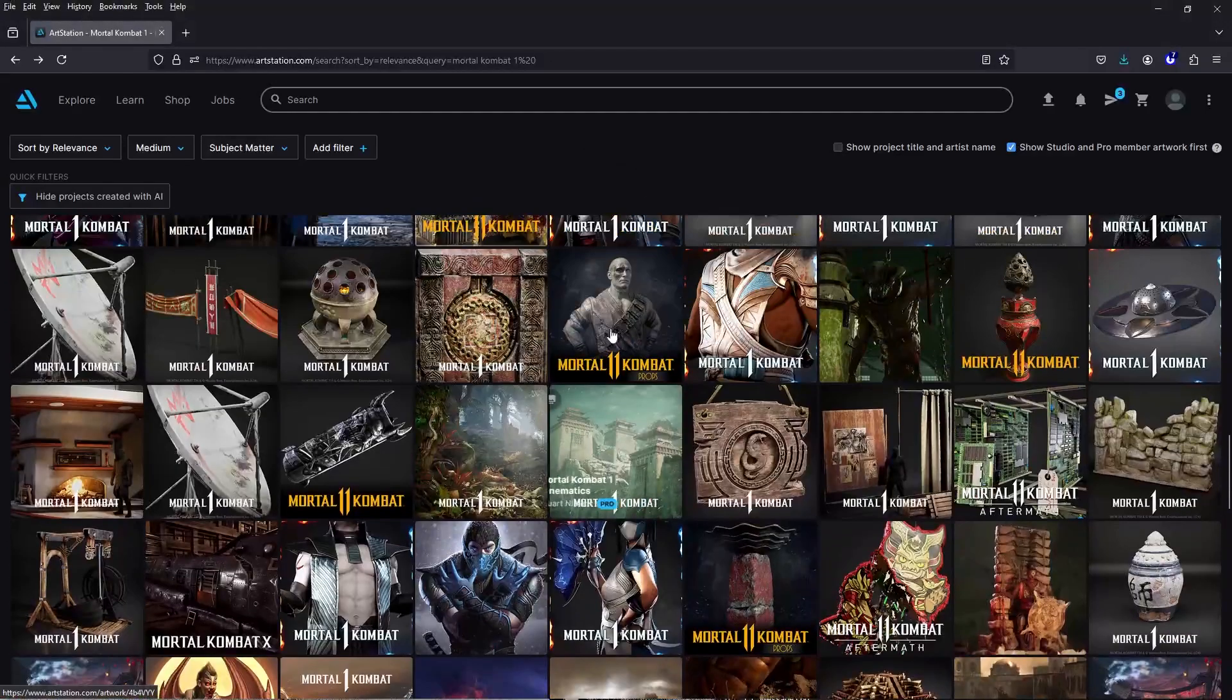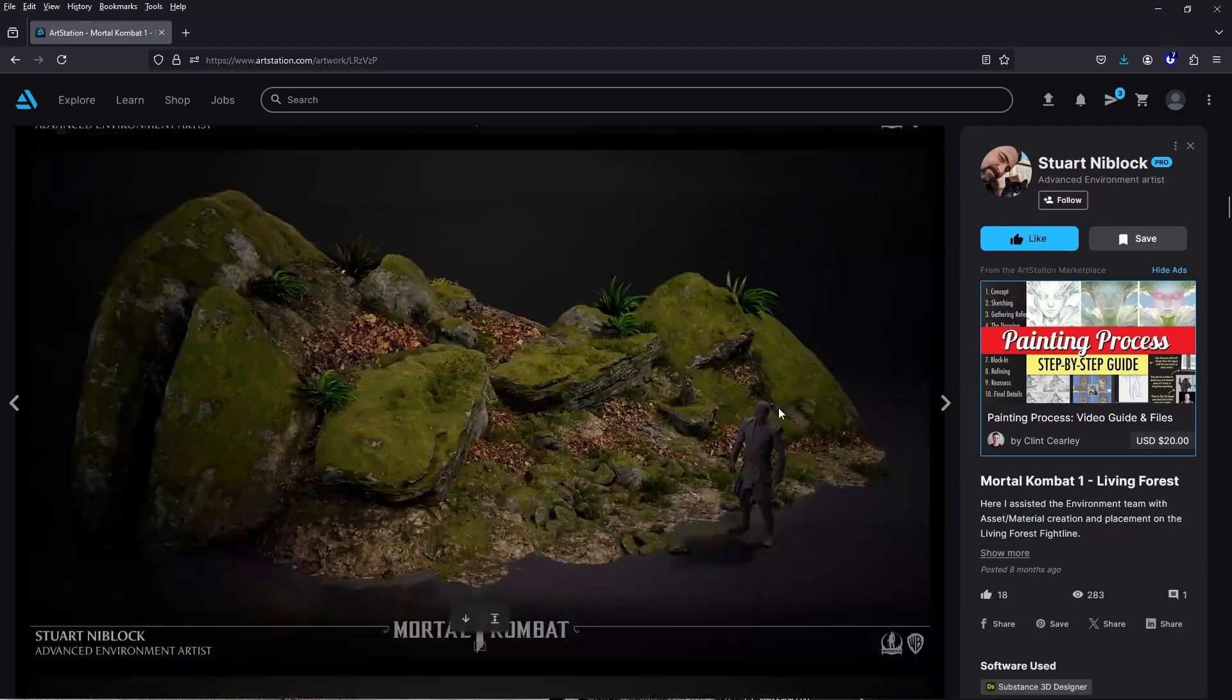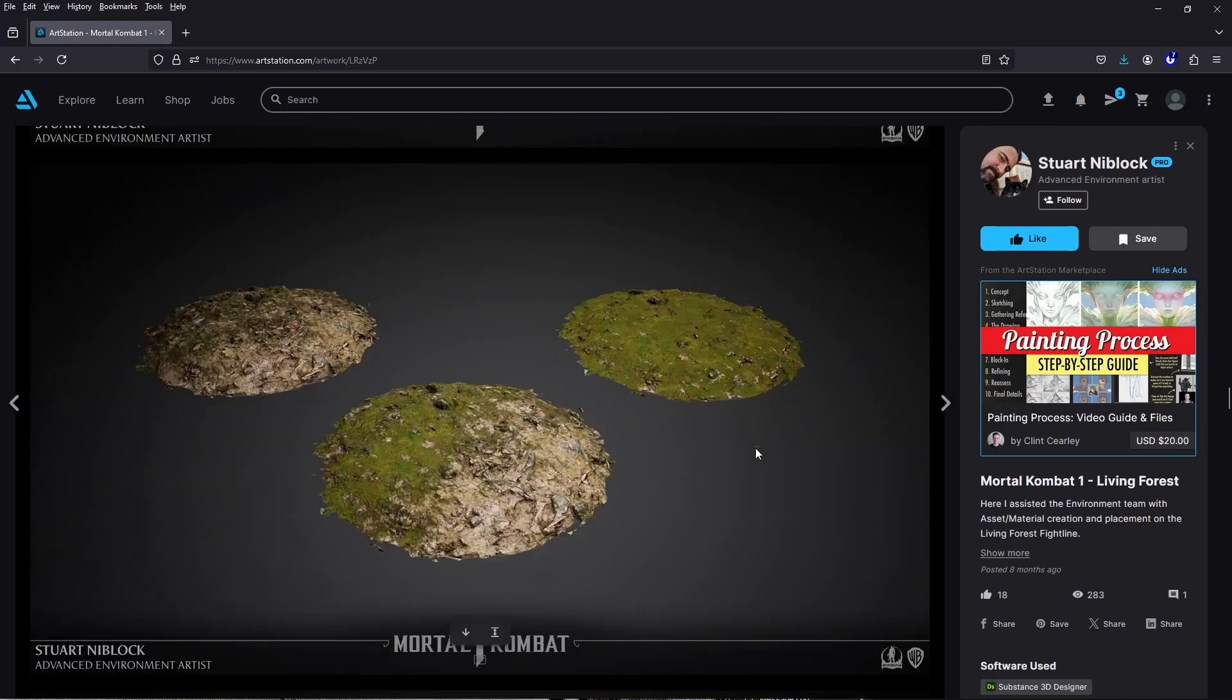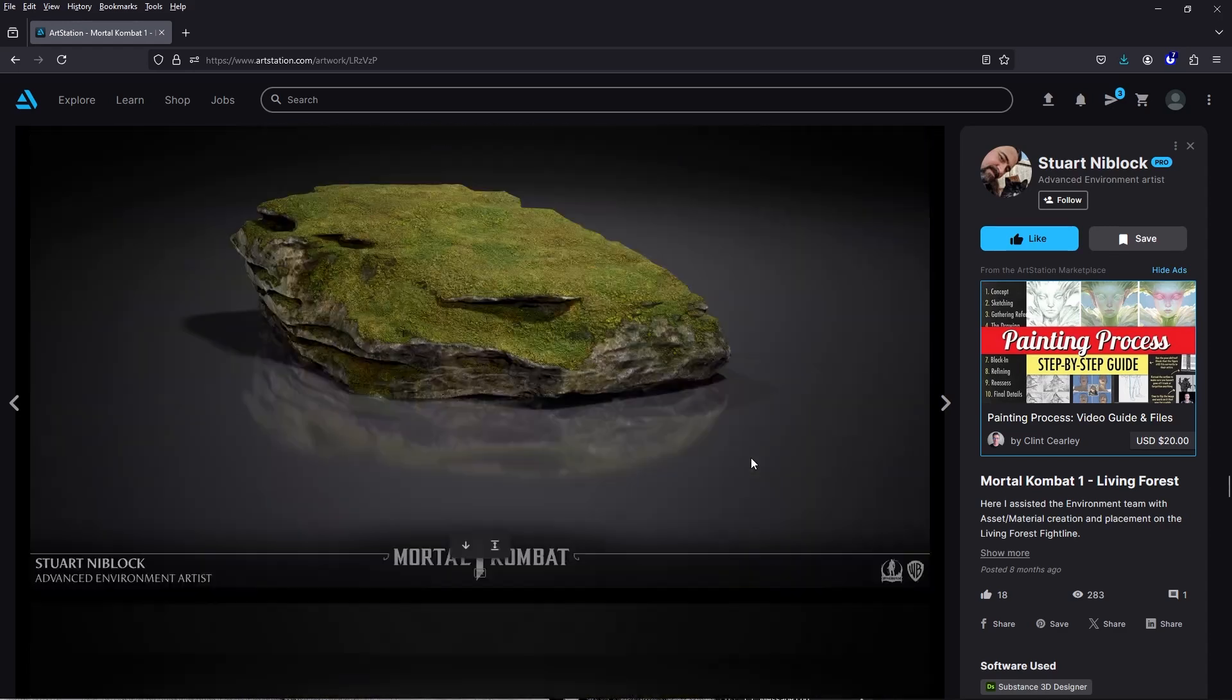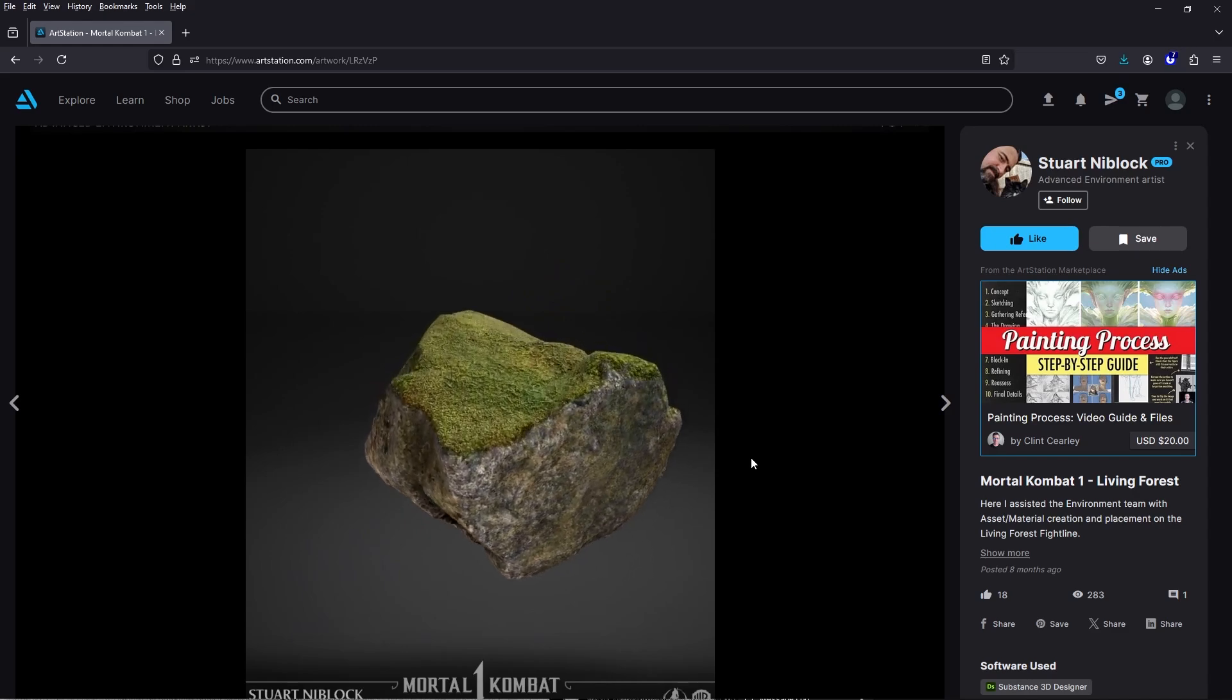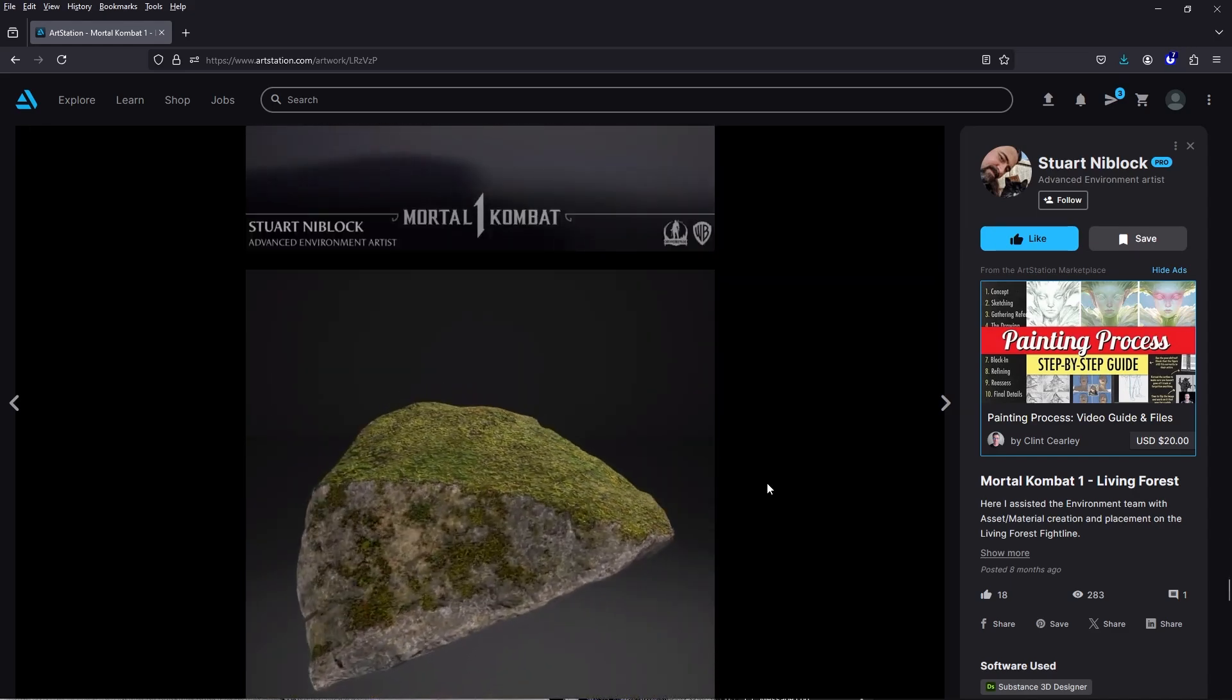To begin, I got the original idea on ArtStation. I was looking at the work of Stuart Niblok. He's an advanced artist working on Mortal Kombat 1 in the environment department. I really love the way these looked, so that's what I'm trying to recreate right now. Well without further ado, let's get started.